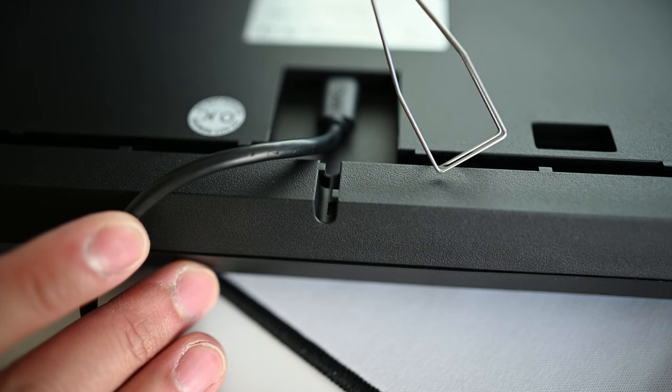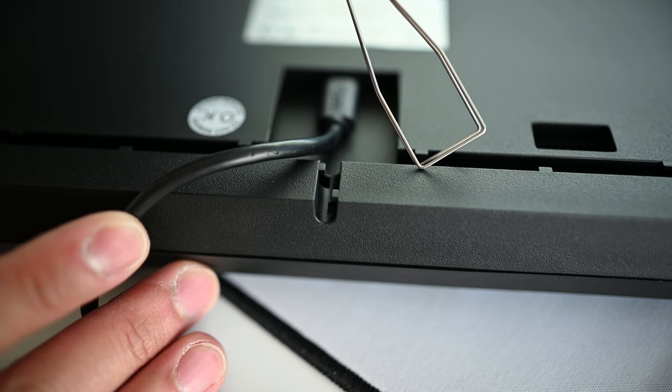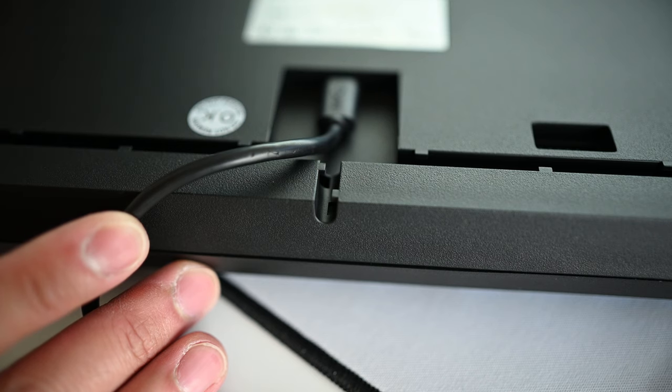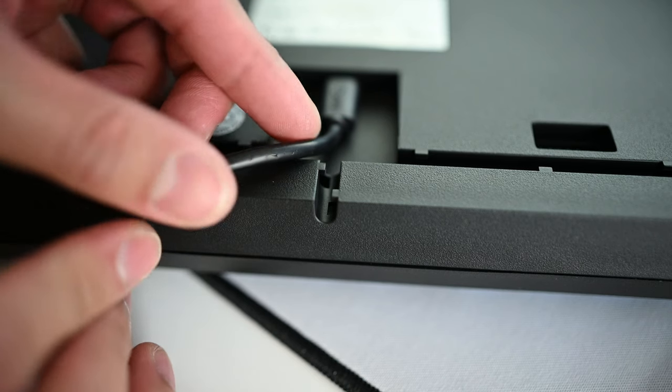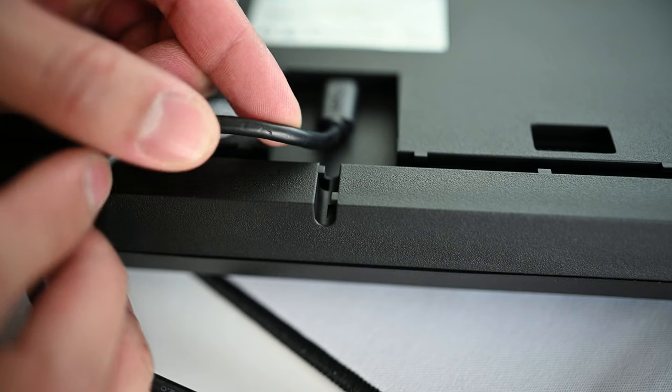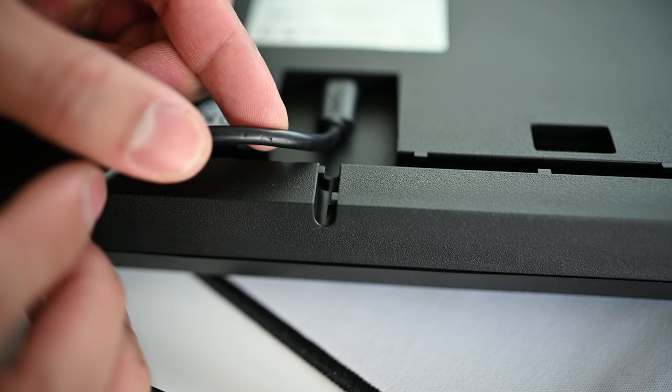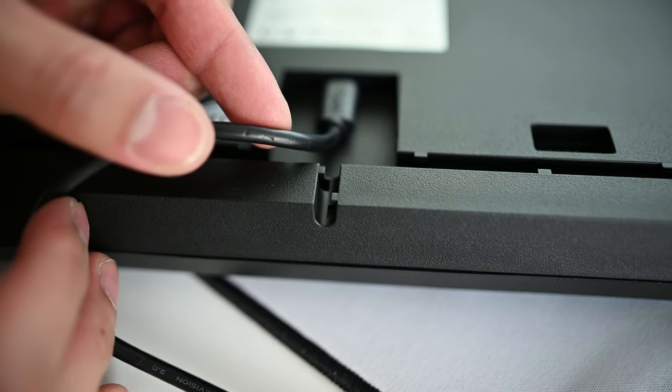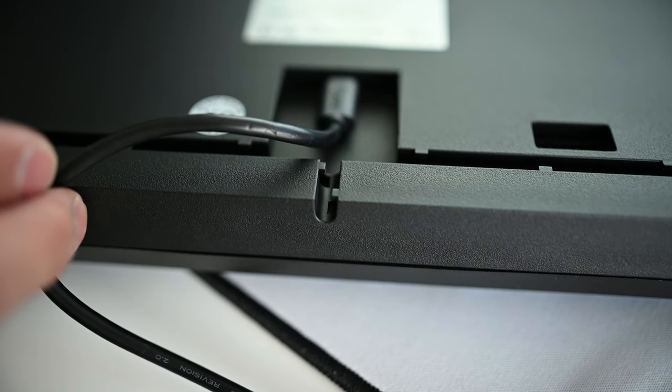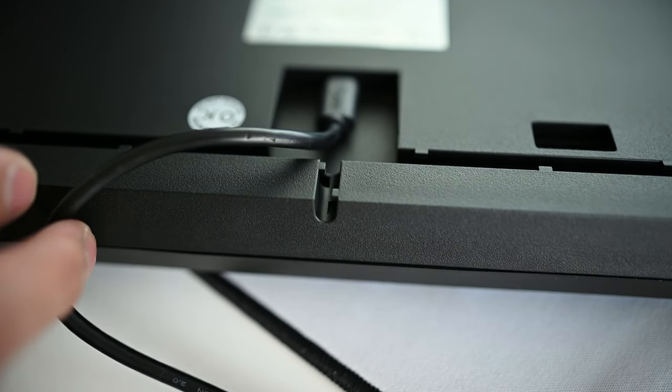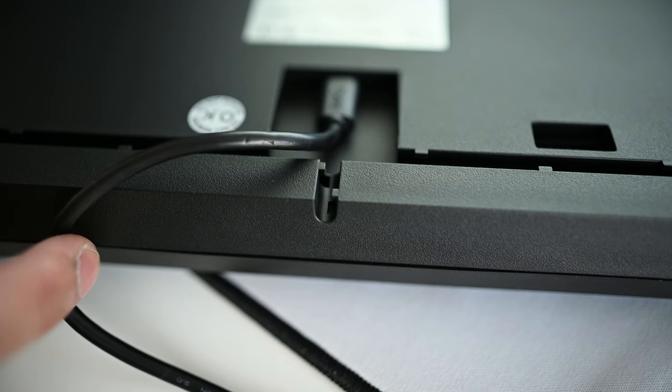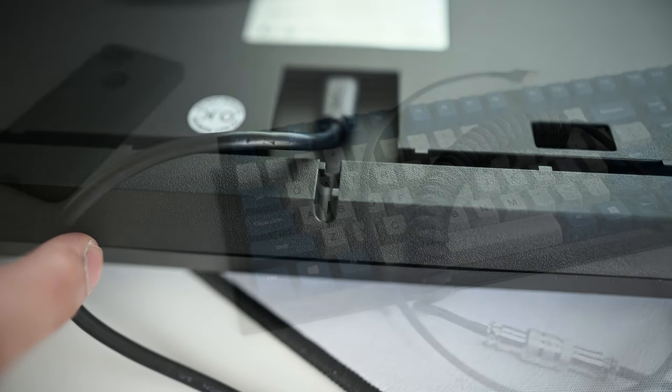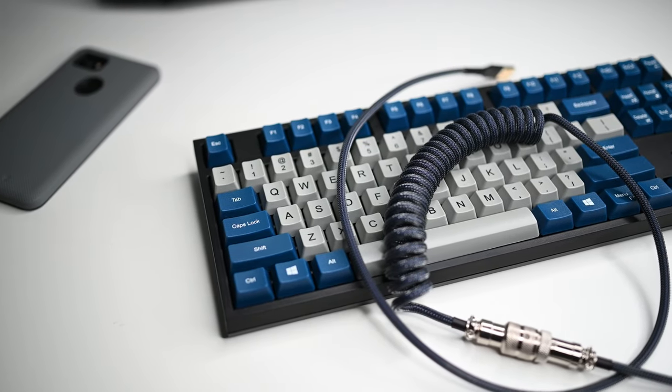The only complaint I have about these routing channels is that they are kind of tight only because they have these staggered cutout points to hold the cable in place. Now the issue is that it's too tight to the point where you can almost not put it in and it damages and scratches the cable as evident here on the default rubber cable that comes in the box. So I opted not to use these routing channels, especially with my really expensive aviator coiled cable here.